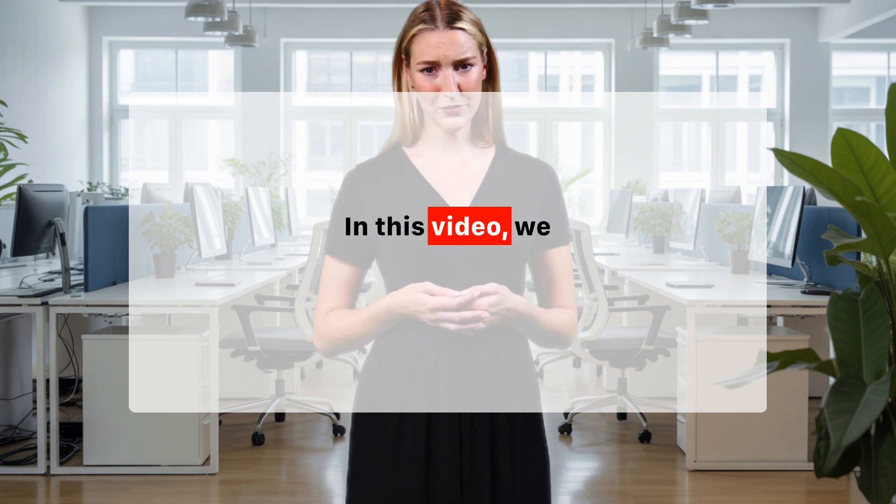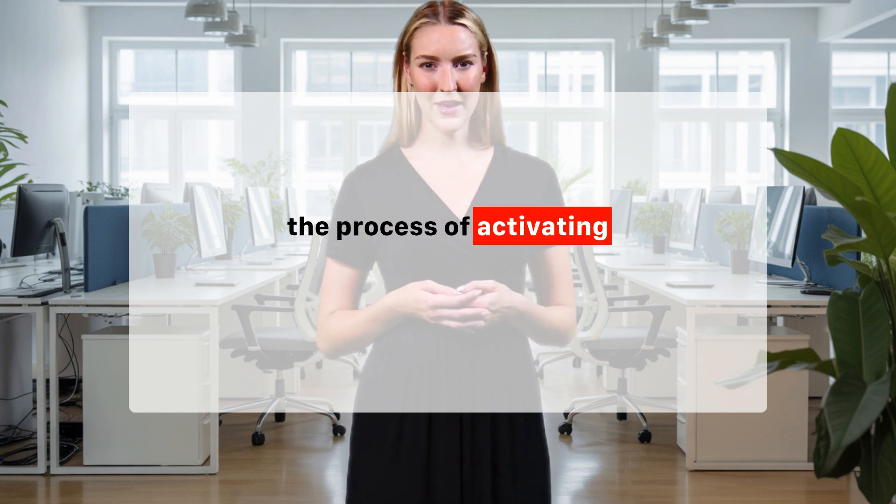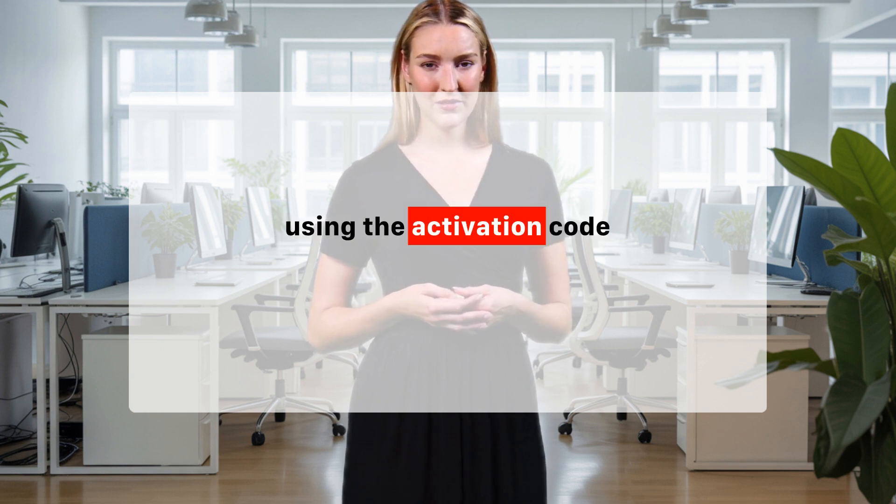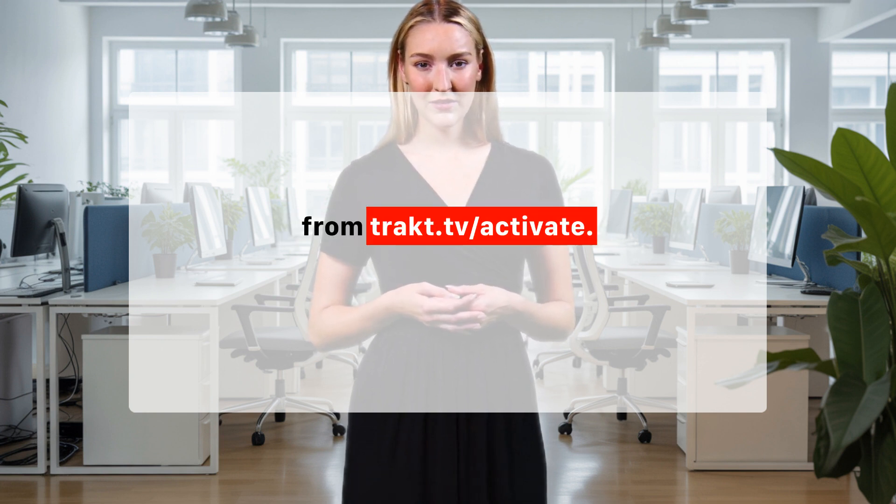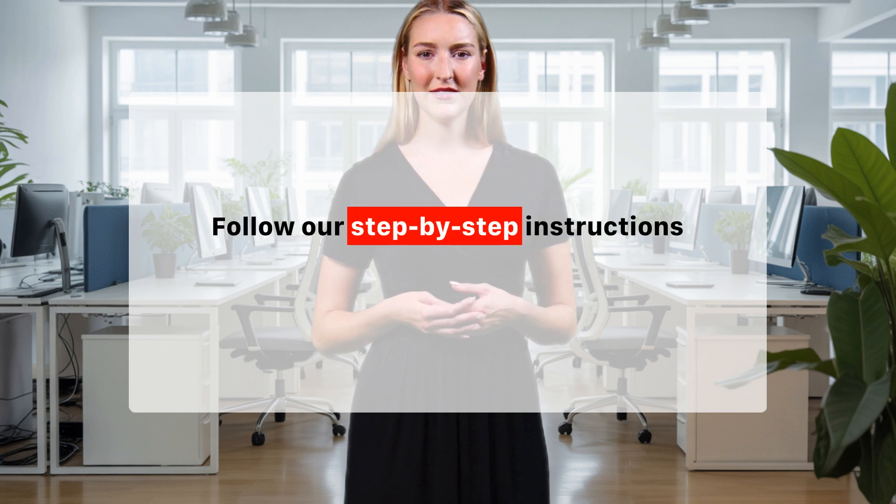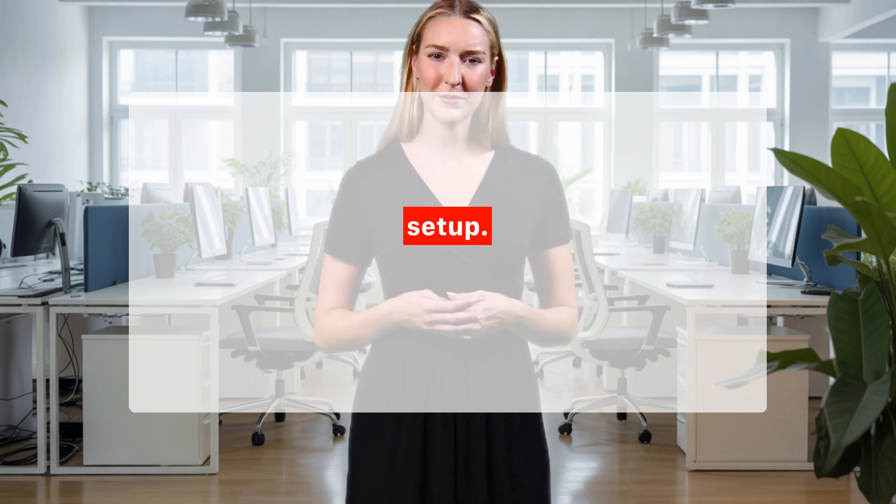Welcome to our channel. In this video, we will guide you through the process of activating your TRACK TV account using the activation code from TRACK.TV/Activate. Follow our step-by-step instructions to ensure a smooth setup.